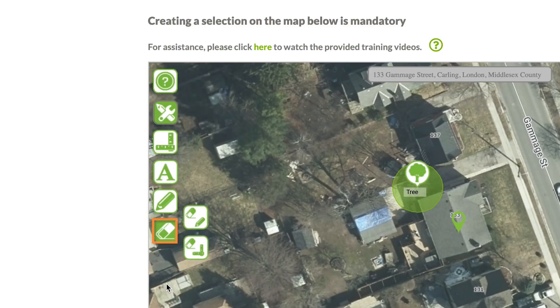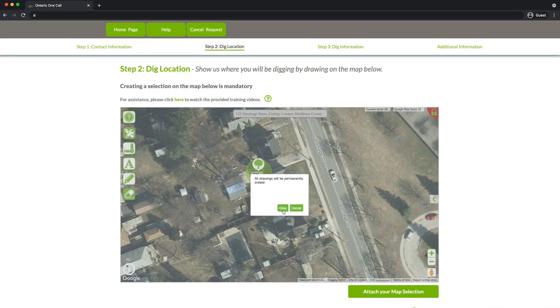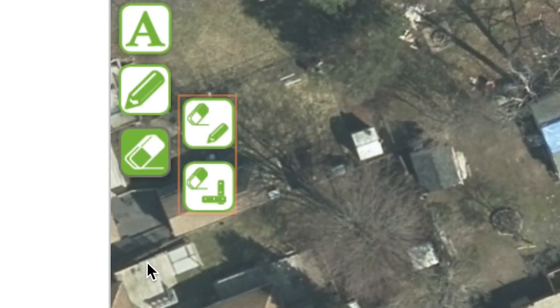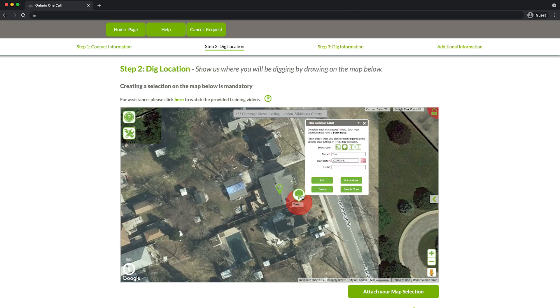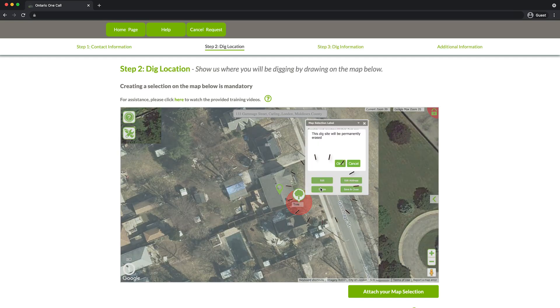The Eraser tool removes any unwanted markings on the map. You can erase drawings and measurements with these two tools. If you would like to erase all drawings, click on the Erase Drawings tool. If you would like to erase all measurements, click on the Erase Measurements tool. To remove a specific item on the map, simply click on it and then click Delete.